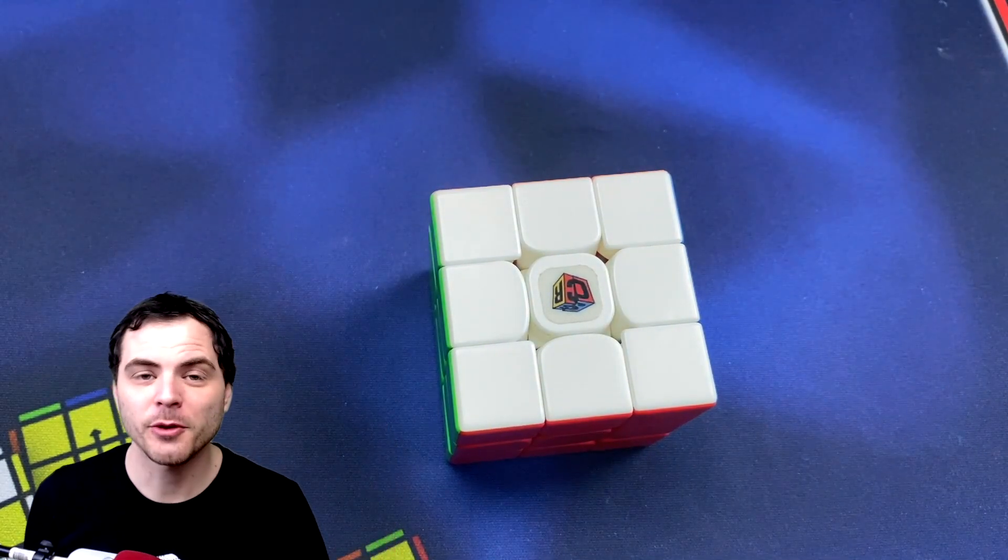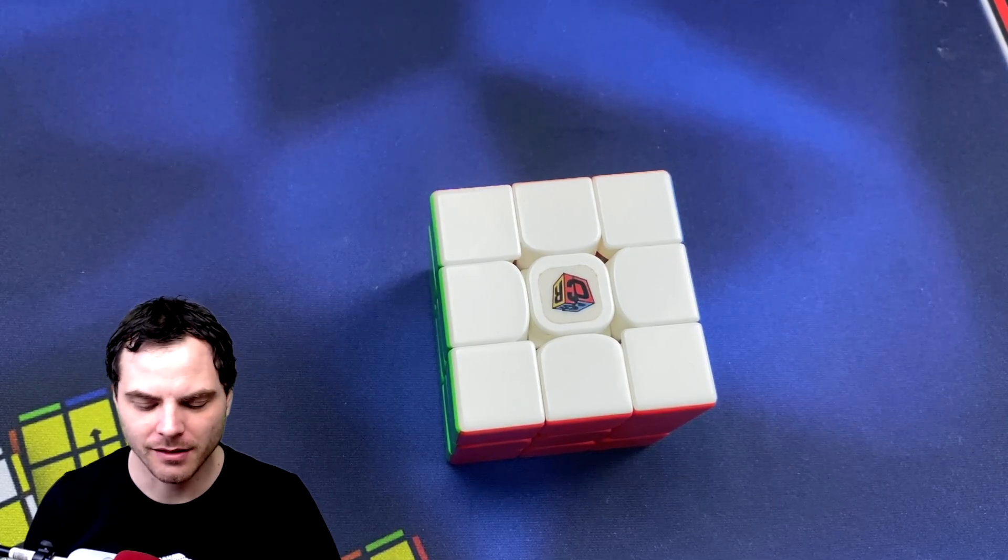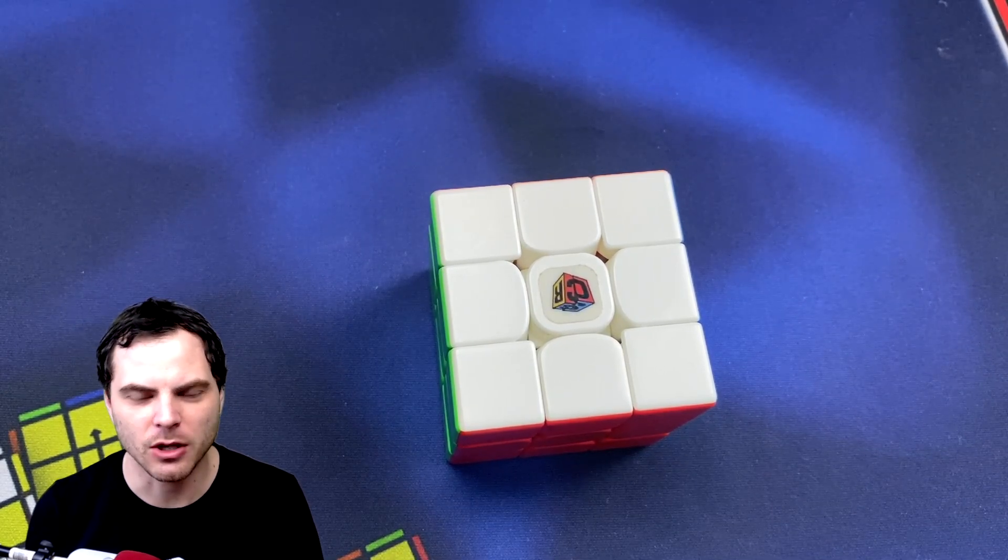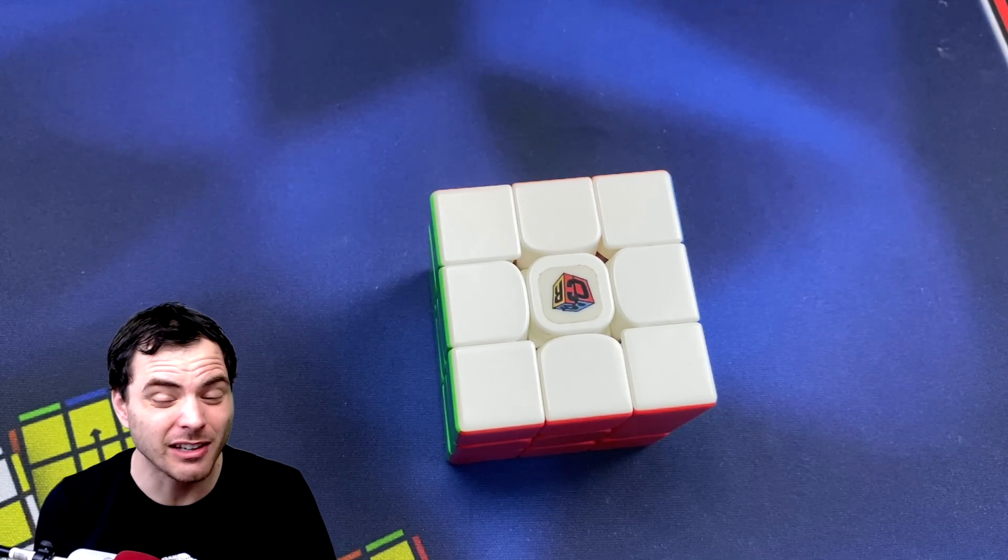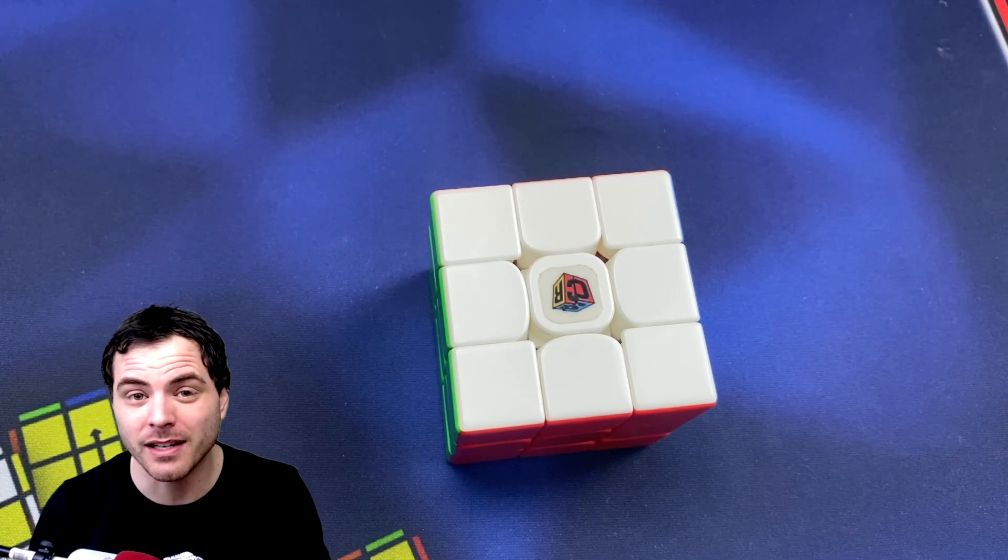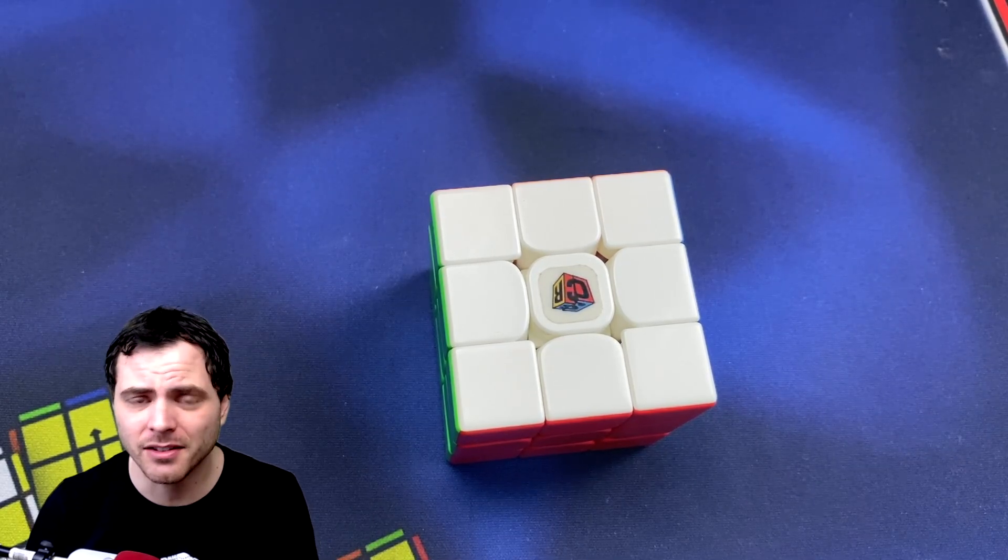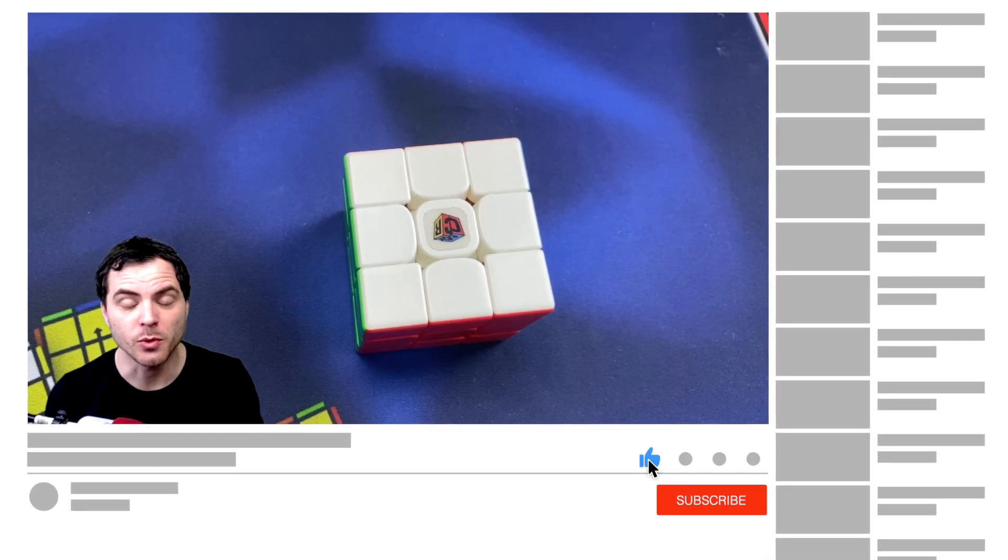I have always been a big proponent of learning dot cases. I've never felt like it was that useful to avoid them because dot cases are easy to recognize and often easy to execute. So I'm going to show you the ones I do.